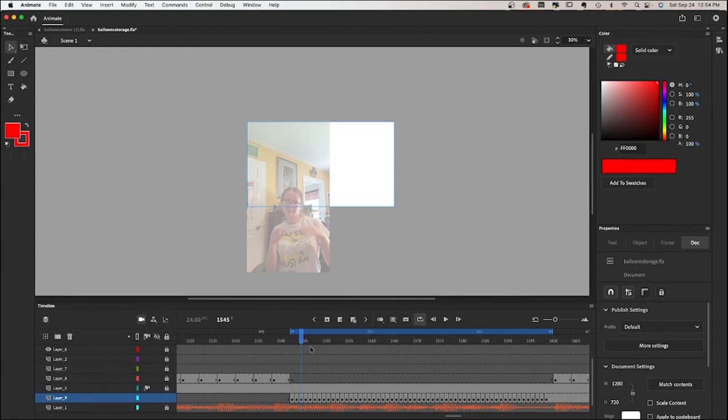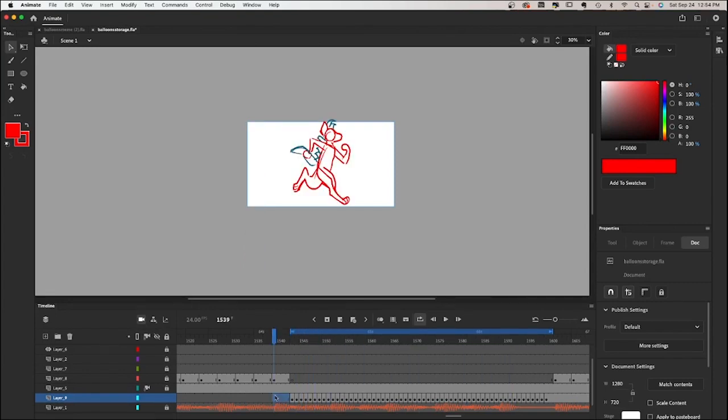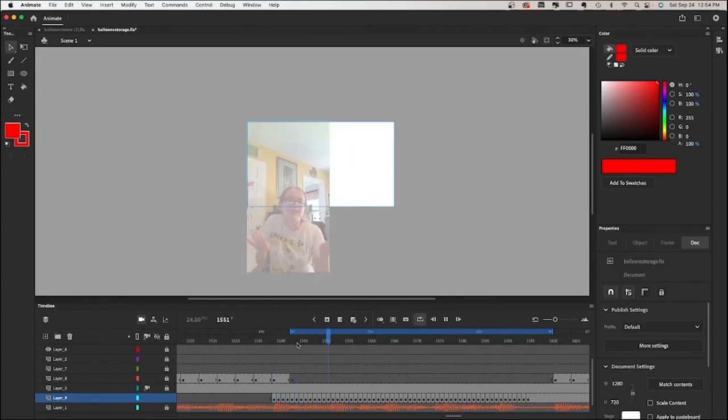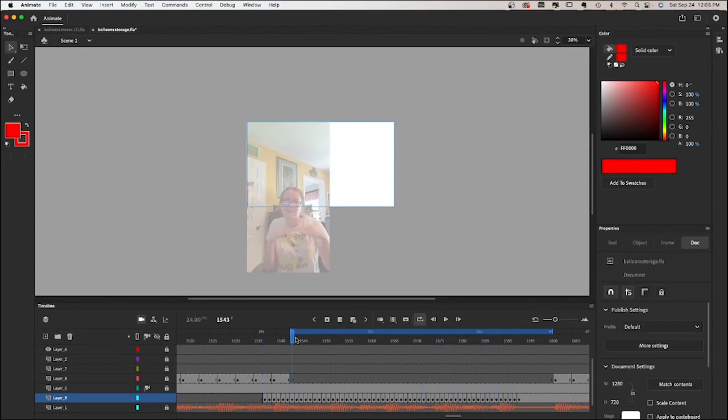First, what I have to do is sync up this video to the audio so that everything lines up. Alright, now that it's mostly synced up, what I'm going to do is make this so that it's animated on the twos.